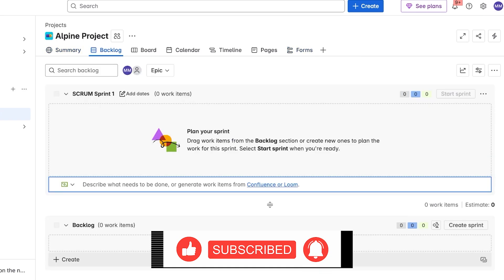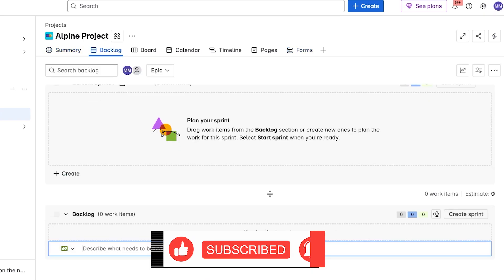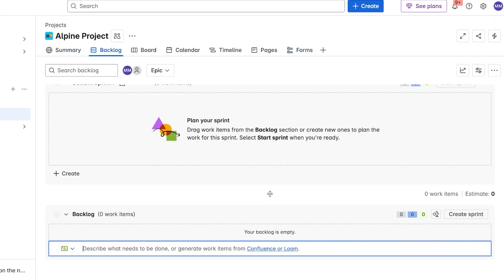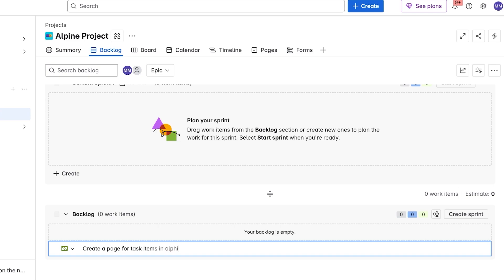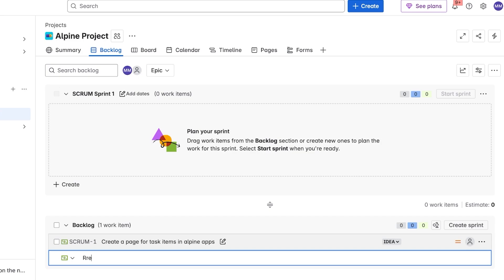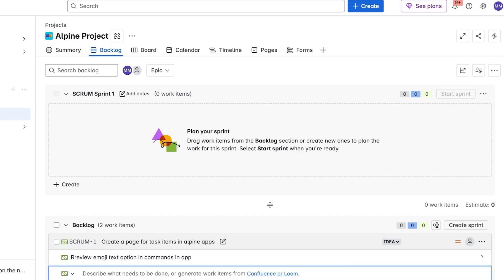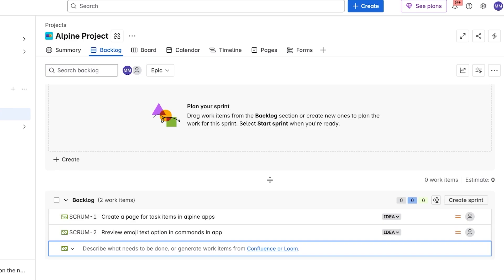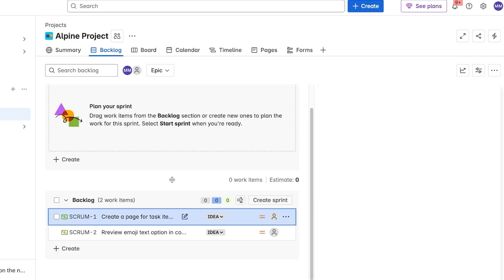Starting off, we're going to proceed with adding what needs to be done. So we need to create a page for task items in Alpine apps. Then we need to maybe review emoji text options in commands in app.